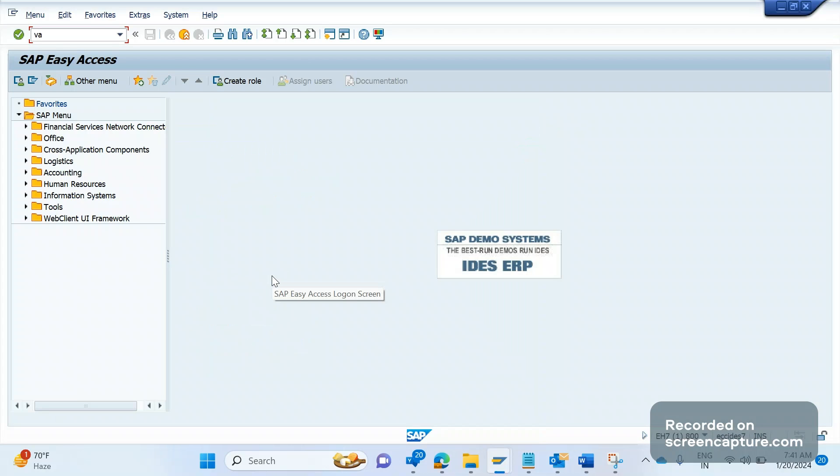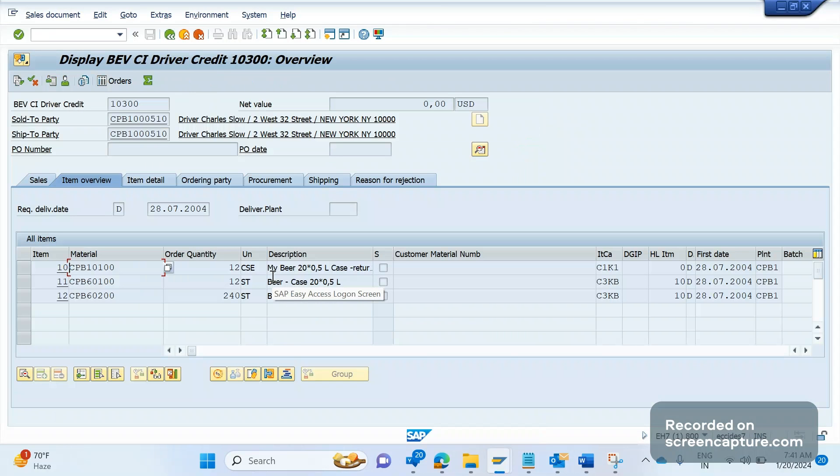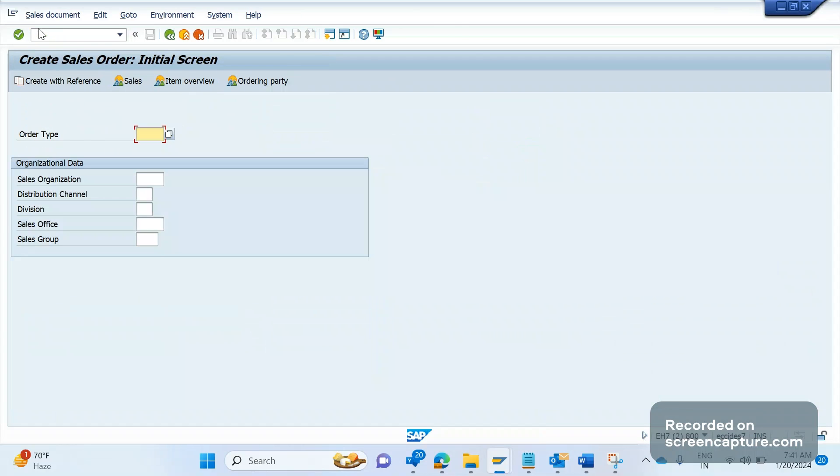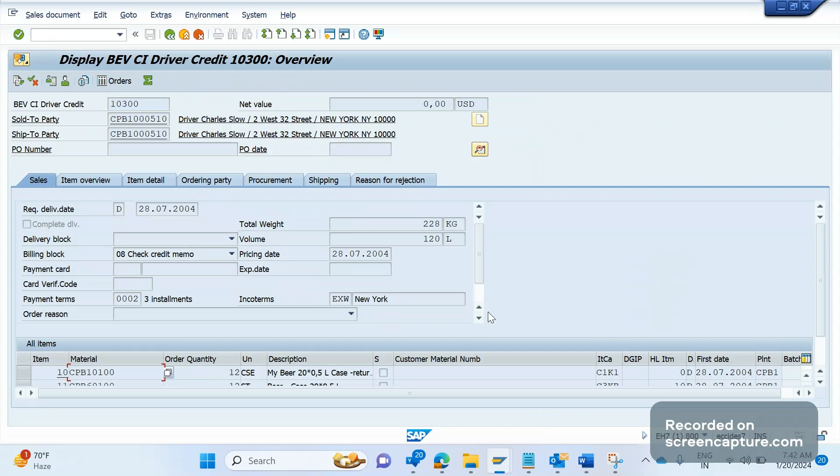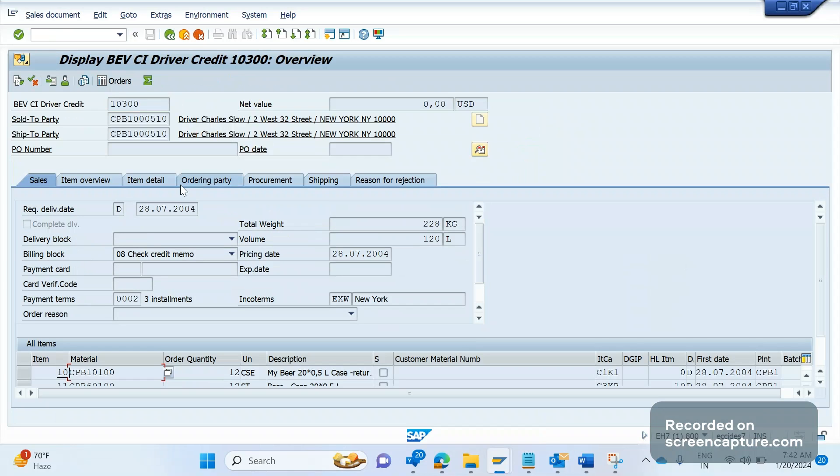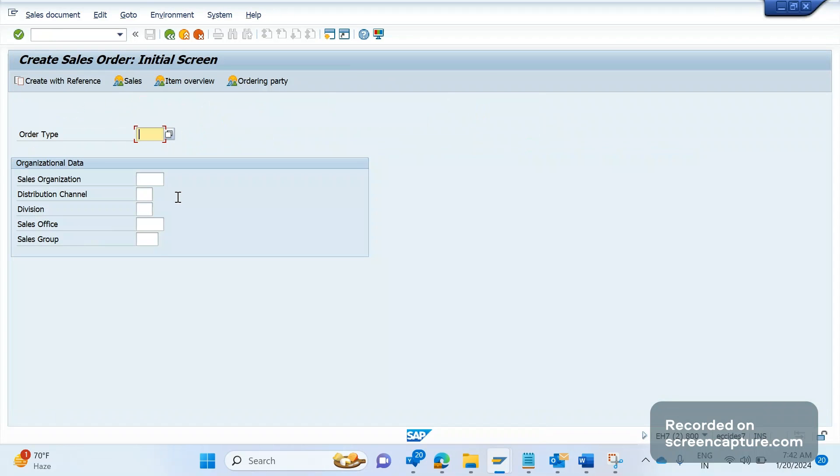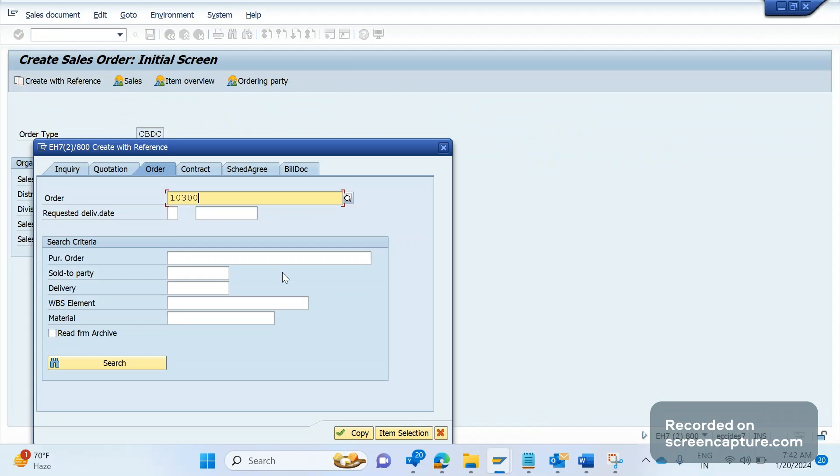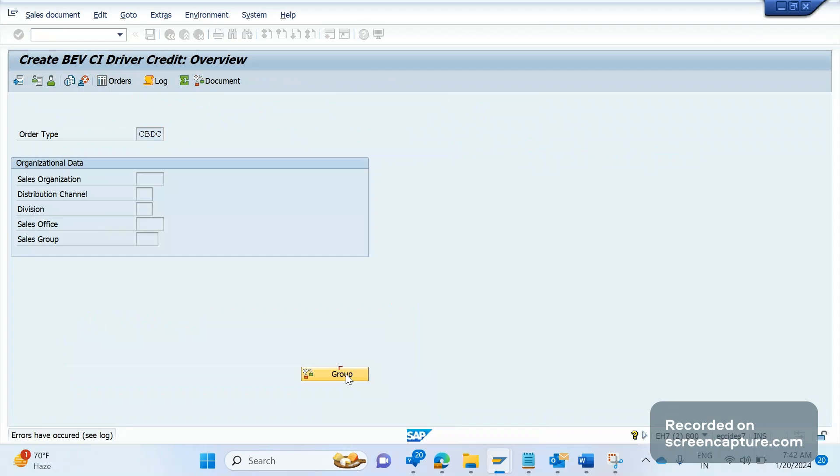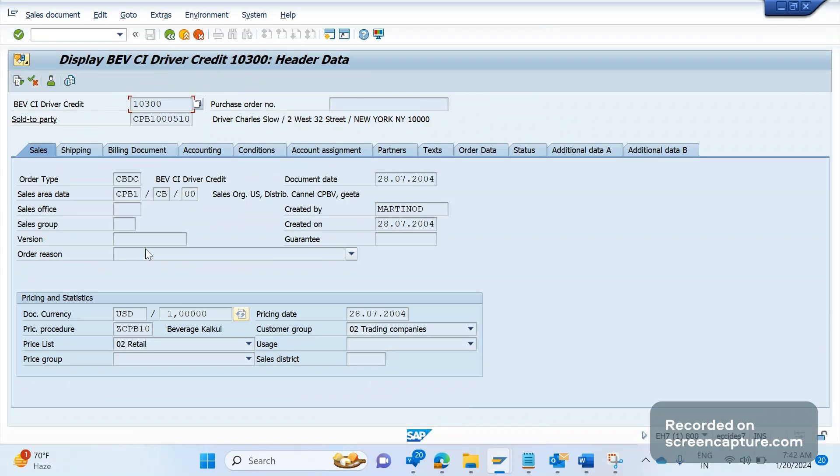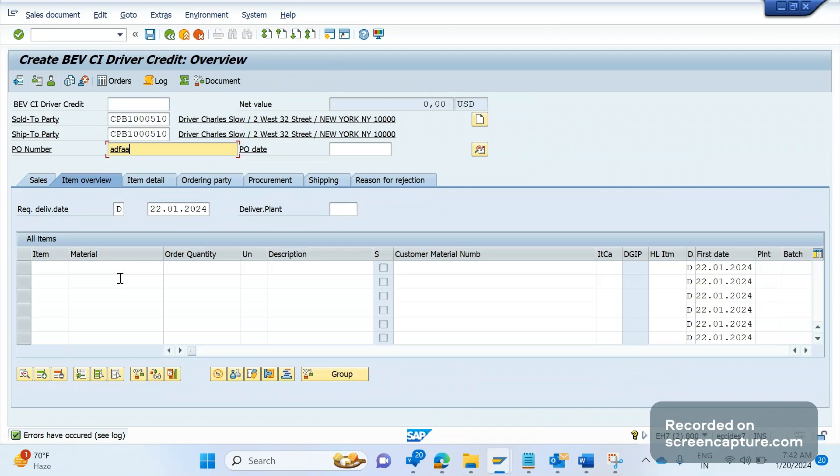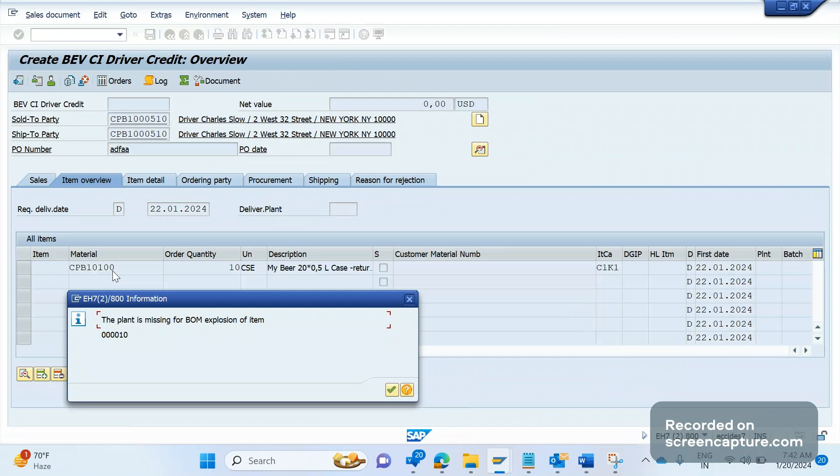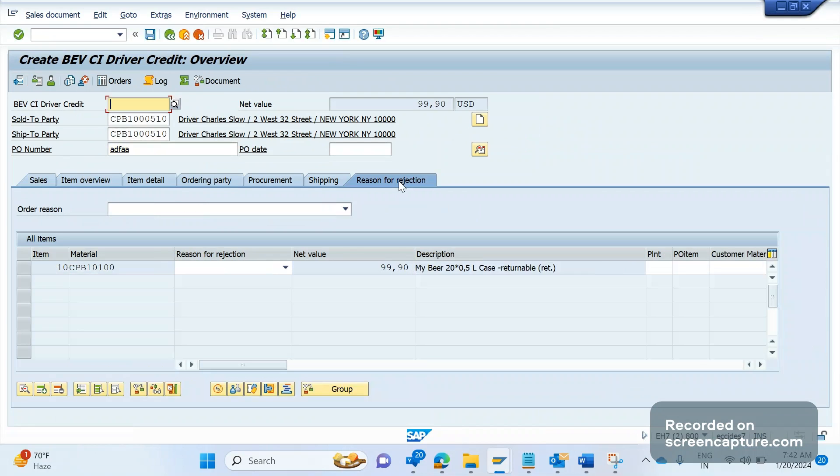Let me show you on screen. I'll create one order now. Go to VA01 to create an order. Let me take this reference. The order type is CBDC, create with reference. I didn't get anything here, so I will copy the materials from this order. I am in creation mode of an order. Now I am going to reason for rejection tab and applying some rejection.